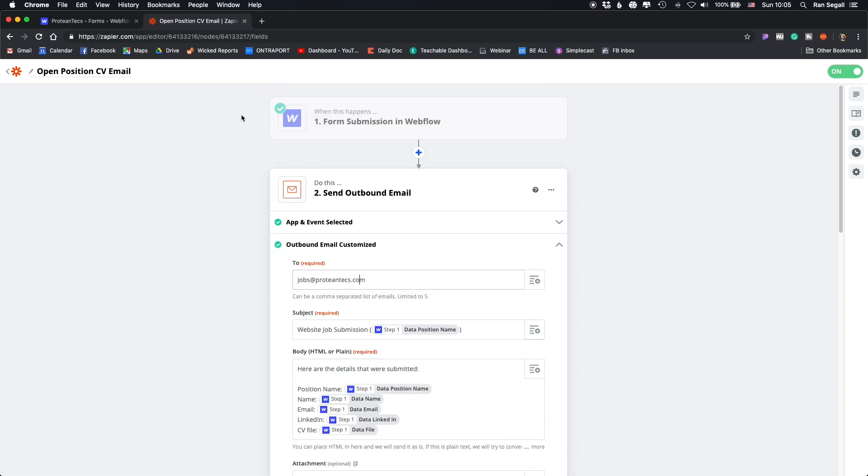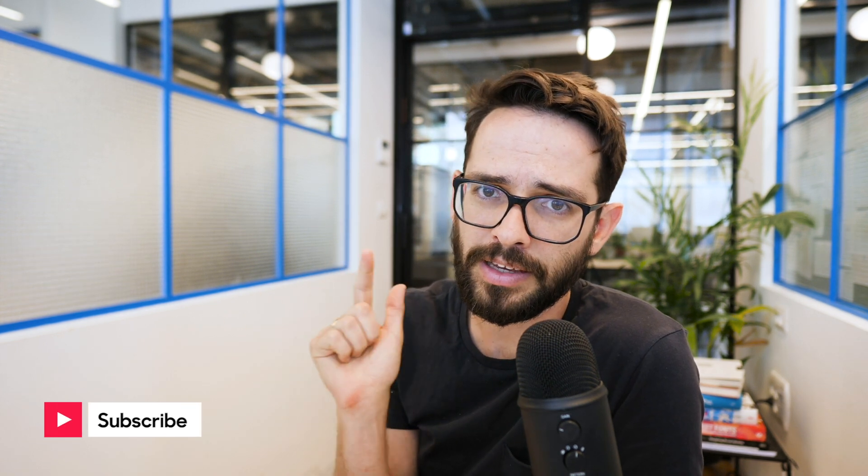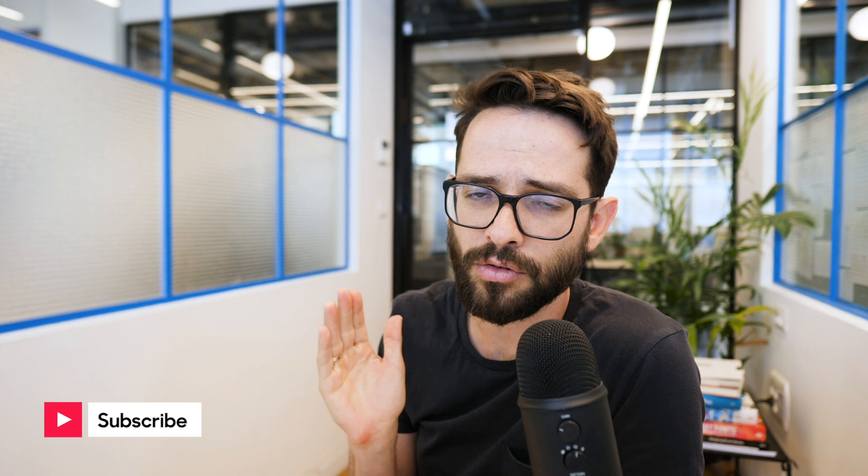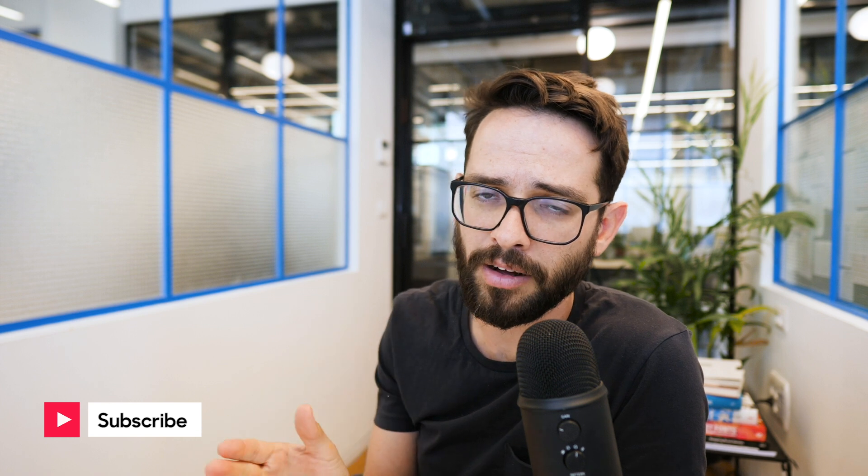So that's how we created dynamic forms with Webflow and then made sure that each form sends to the right email using Zapier. Pretty simple. Hope that was useful for you. If you want to learn more about how to create website using Webflow, check out the link in the description. I'll see you on the next video.